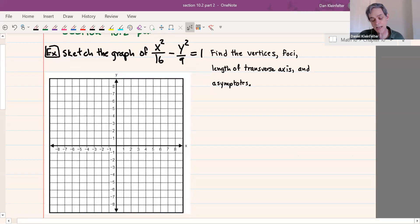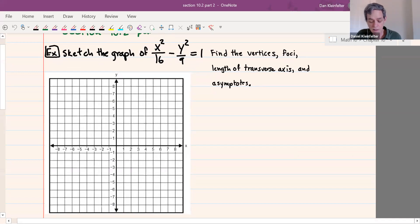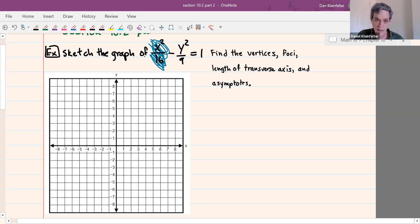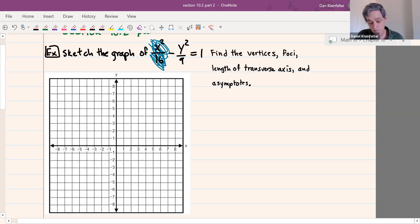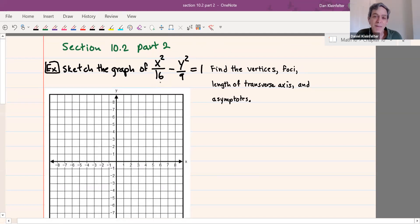So this one says x squared over 16 minus y squared over 9 equals 1. I'm going to start by drawing in where the vertices are first. So with x squared over 16, if x were equal to zero, that whole term is not there, right? So we'd have minus y squared over 9 equals positive 1, which would mean complex number solutions. So it must be that x is not equal to zero.